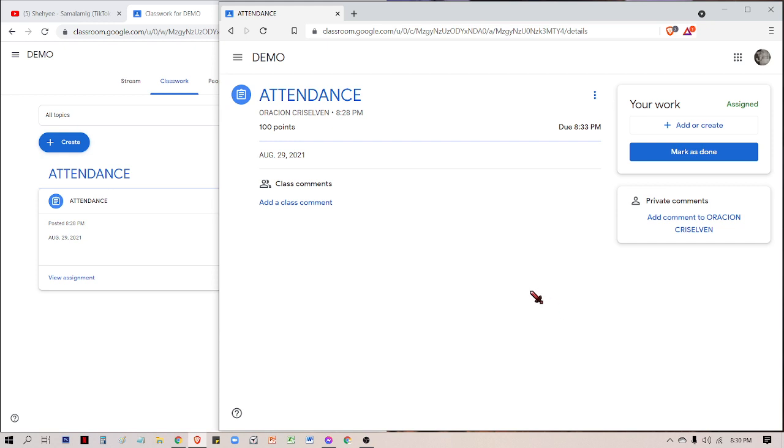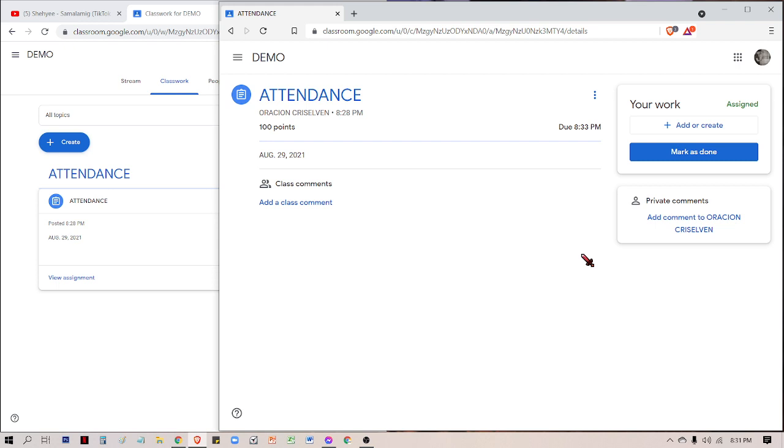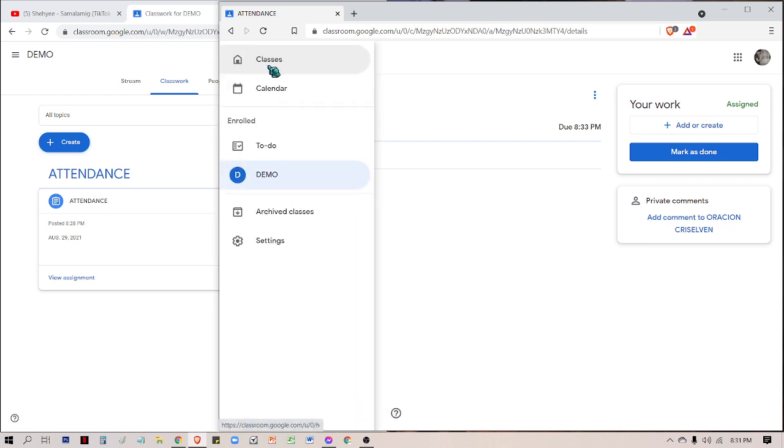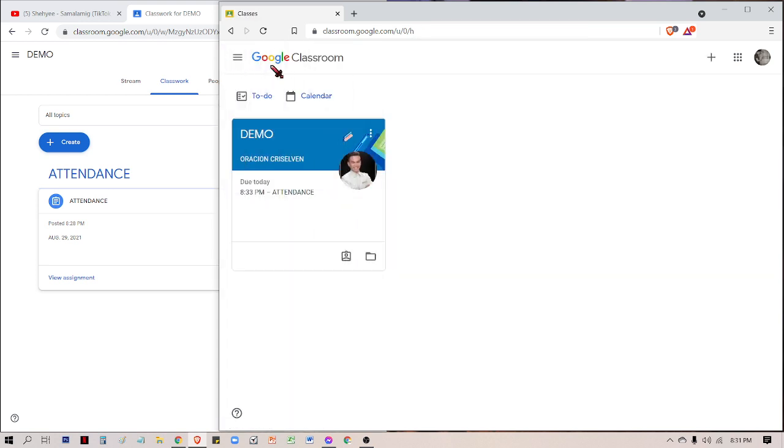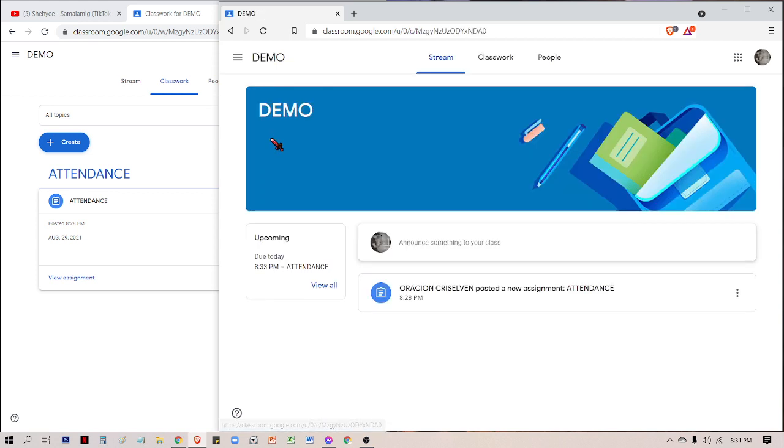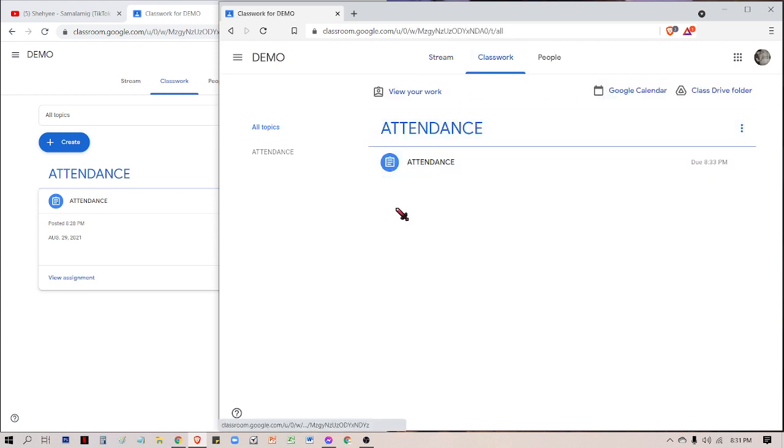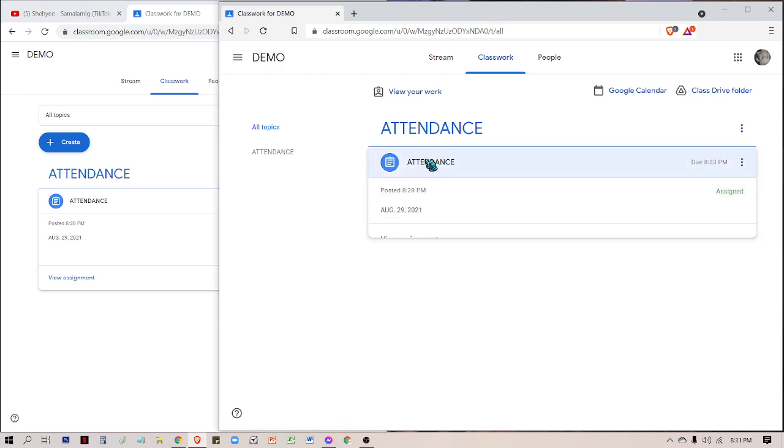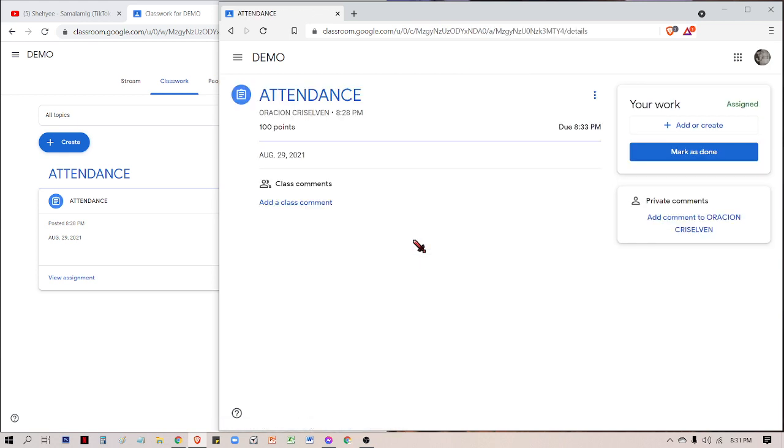We have private comments. In my class, I always instructed my students that if you have your attendance, go to private comment. Based on my instruction, once you have your attendance, go to the specific attendance or activity and then click on that. You need to click the activity, or else if you press the subject, go to classwork and check the details.